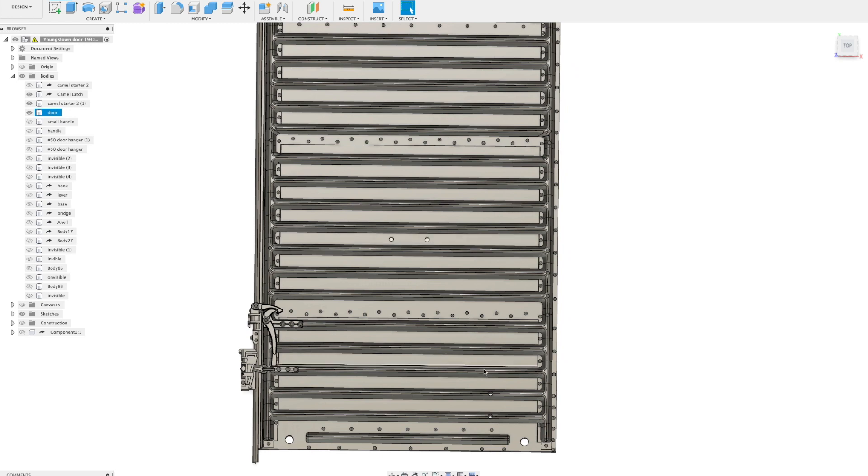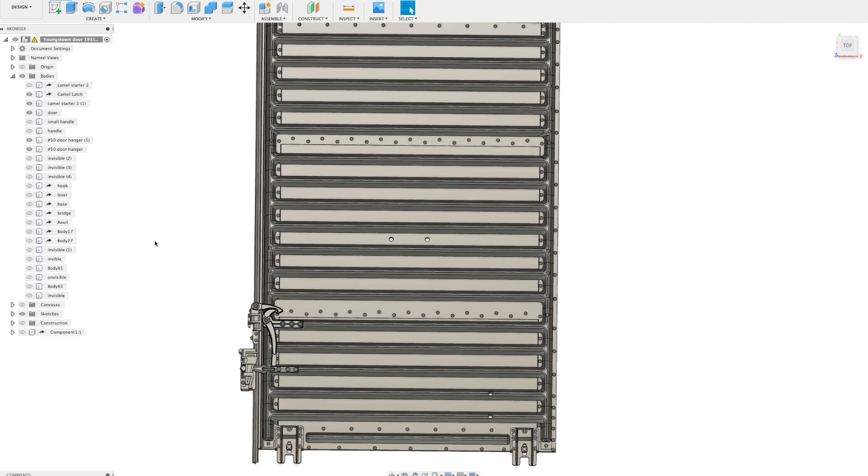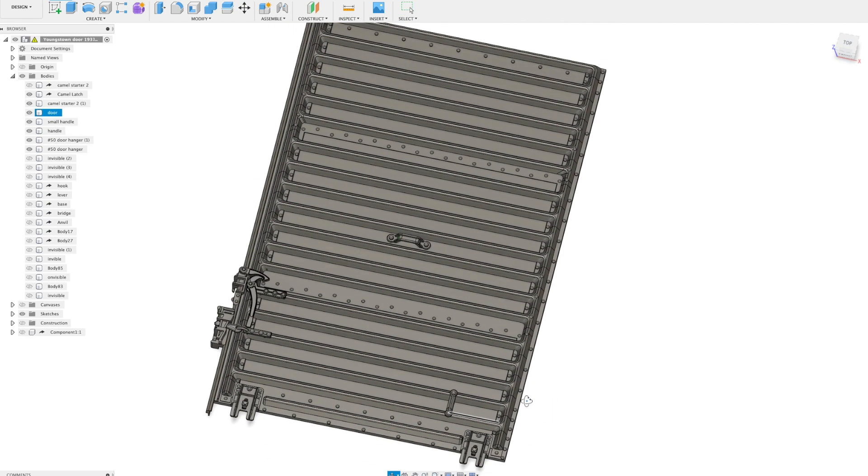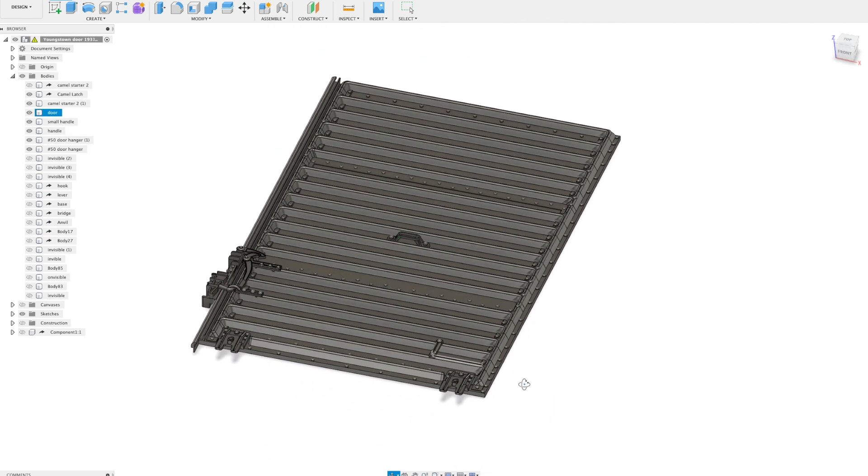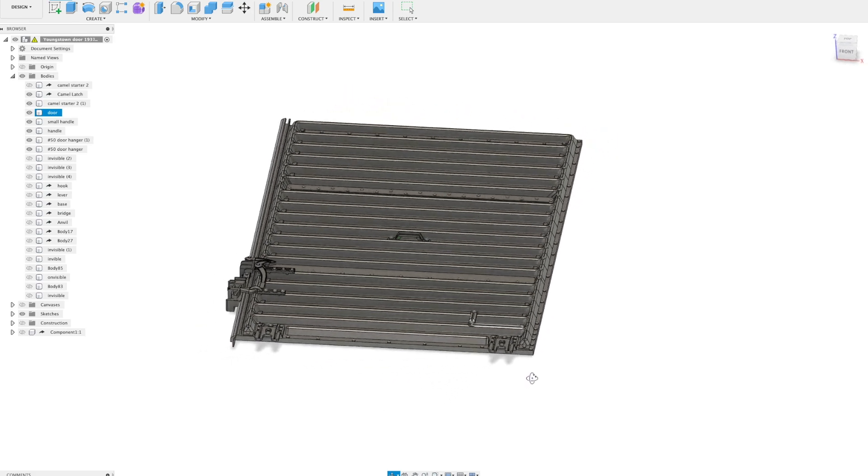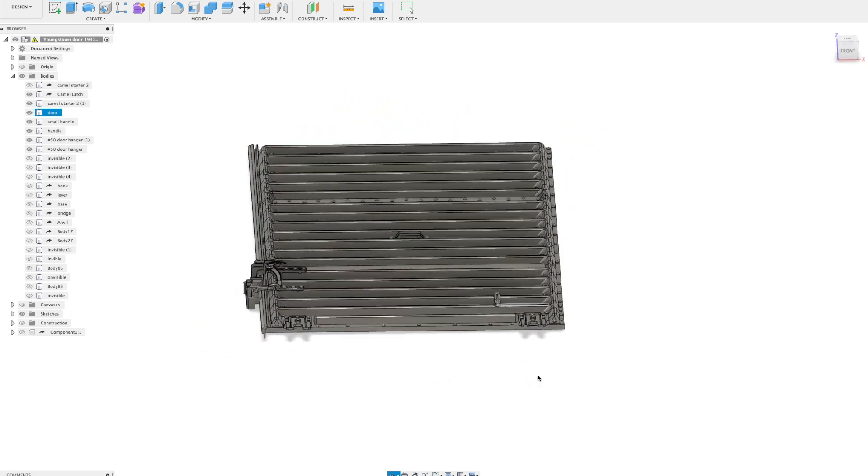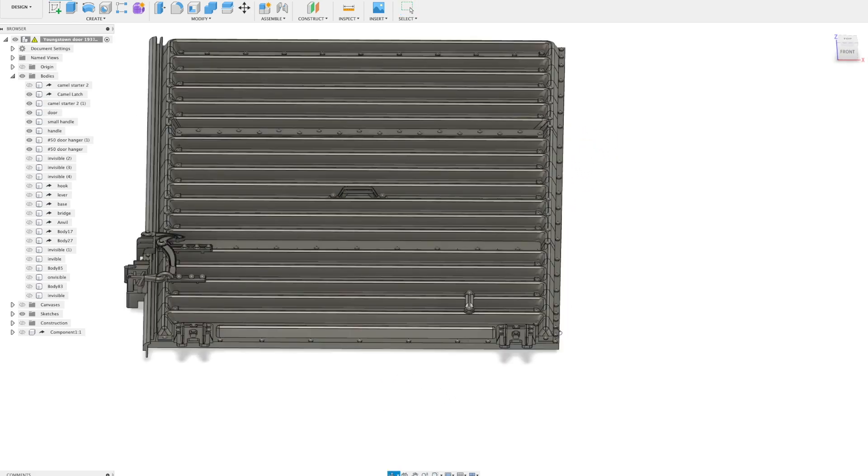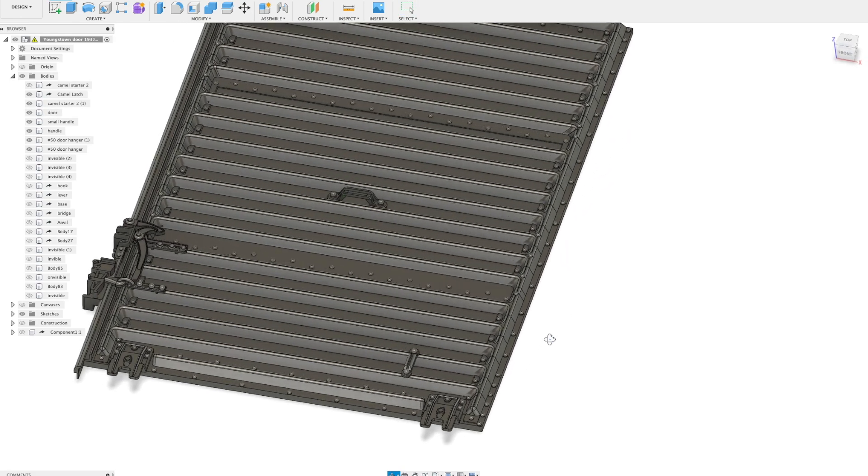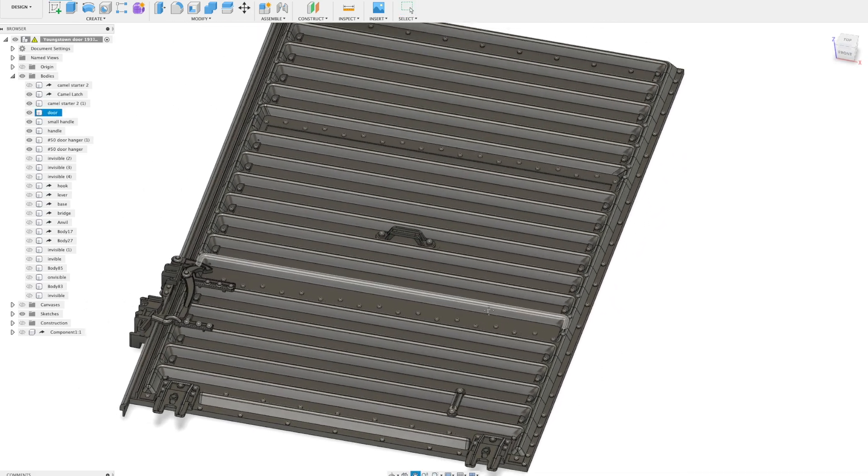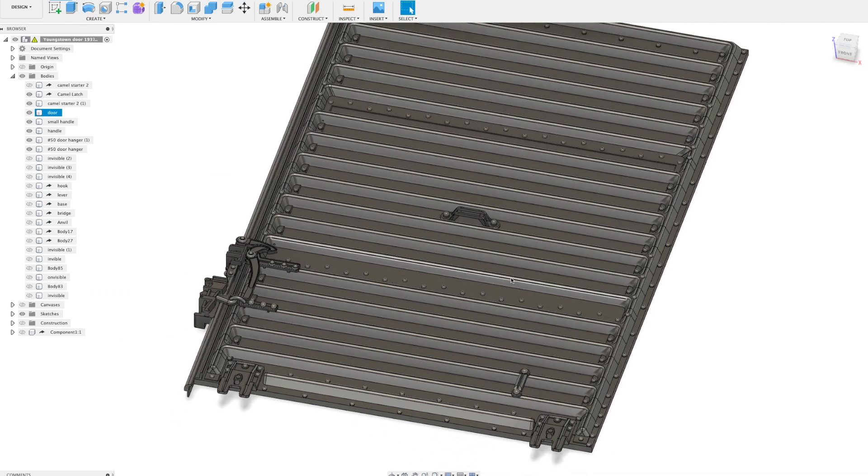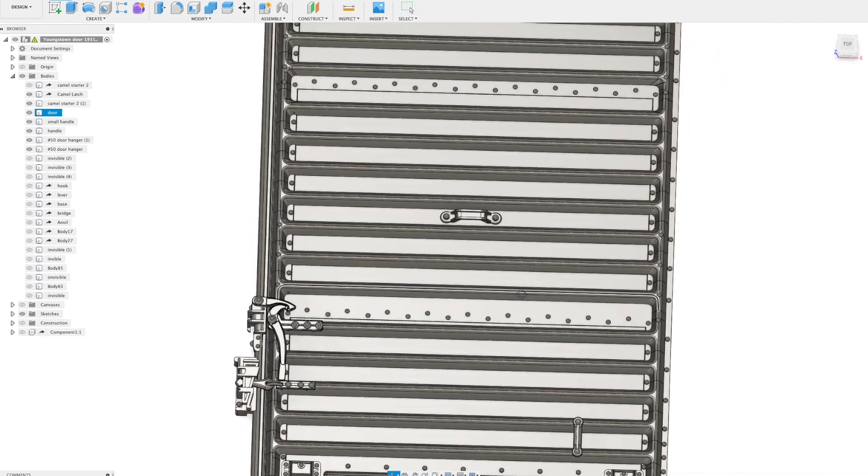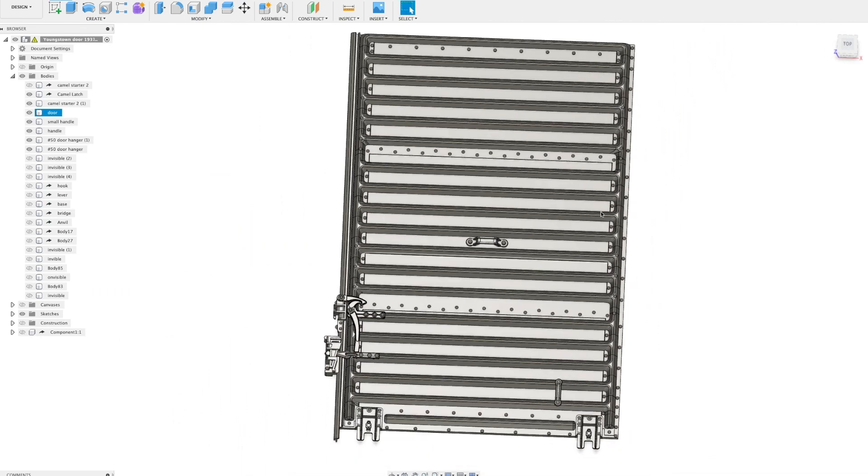Then in go the door hangers - number 50 camel door hangers, very delicate part - and also the handle here and the small side handle. Then the door is complete and I wish you good luck with printing it. You will have a lot of fun gluing the little parts together.